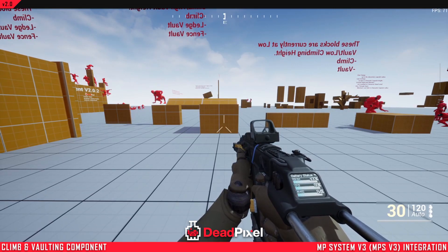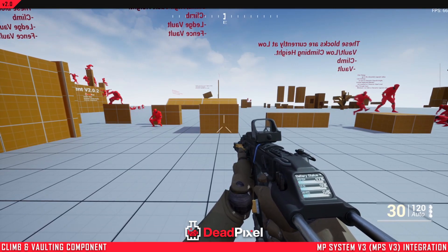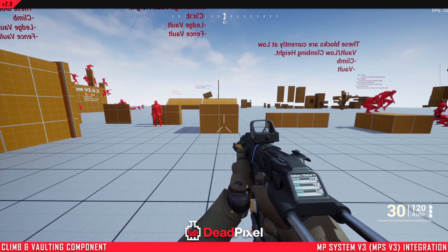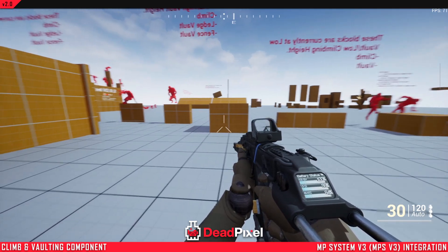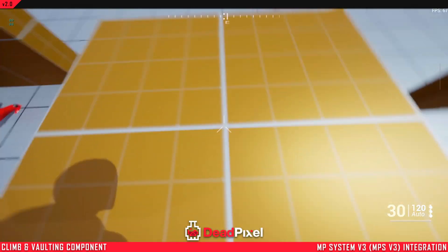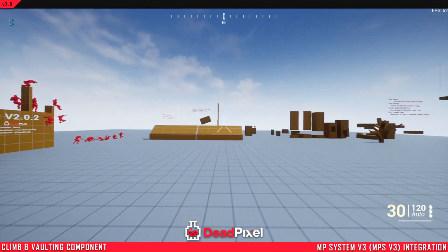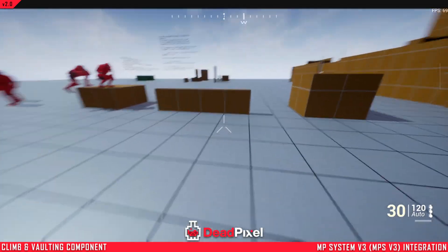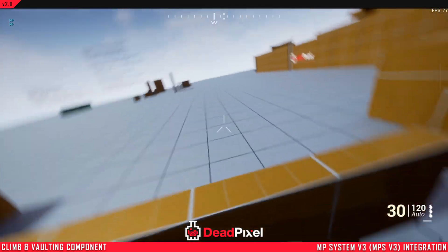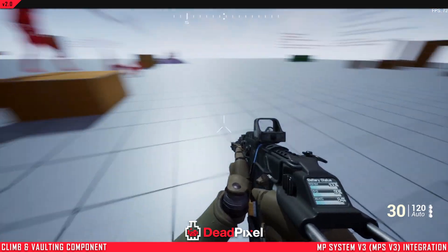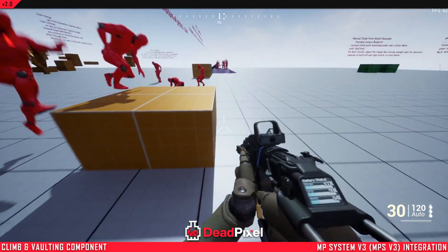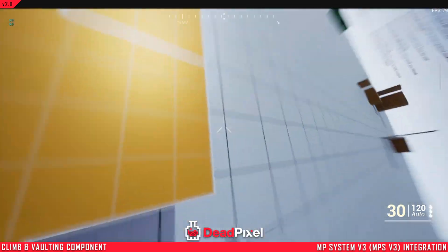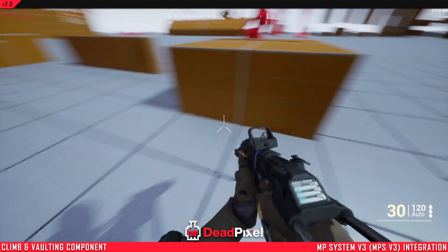Hey guys, ForsakenReality here. In this video I'll be showing you how to integrate our climbing component to multiplayer system version 3. So at the end we'll be able to climb all these obstacles, vault over things, and slower moving ones will also work.